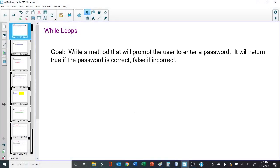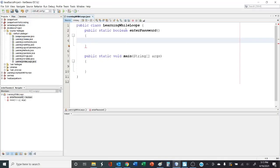Let's start with this goal. We want to write a method that will prompt the user to enter a password, and it will return true or false depending upon whether the password is correct. Let's go over to NetBeans and give this a try. Here I've created a class, learning while loops. Here's my method, enter password.